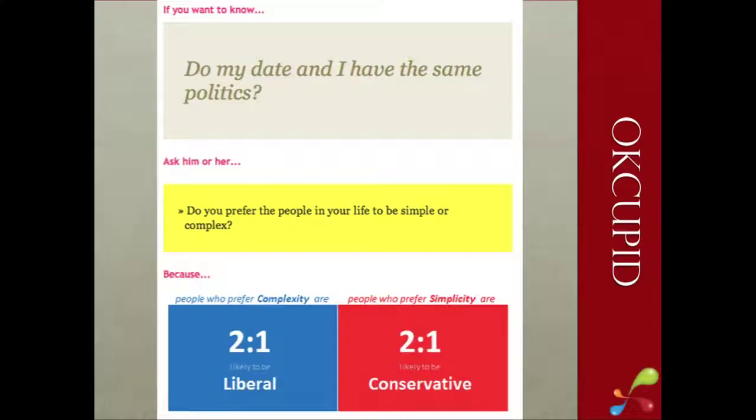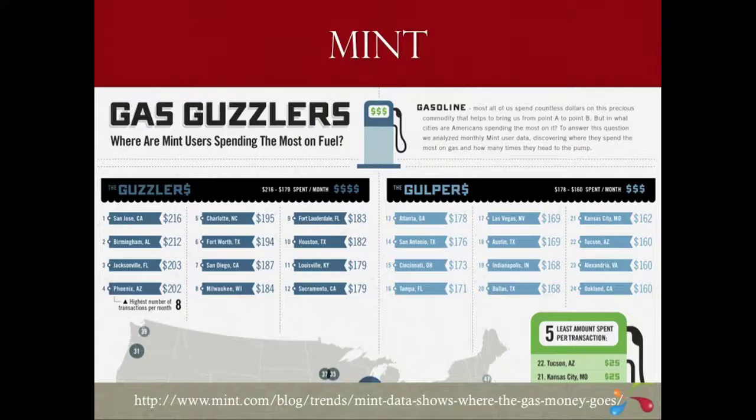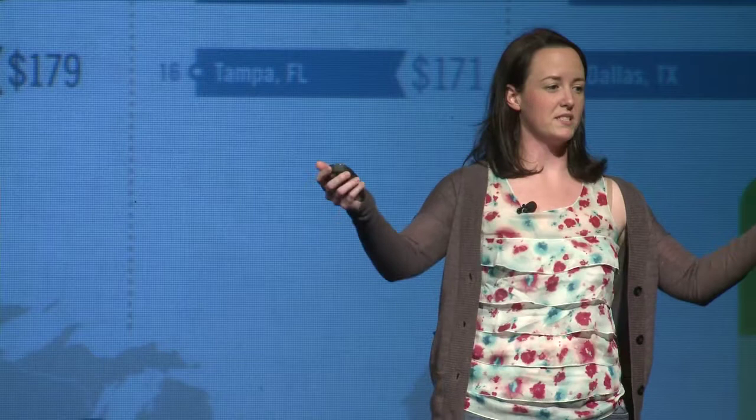OkCupid uses their own data to wonderful, amazing success. Mint knows everything about all of their customers' spending habits — and they use that to make infographics, and they're fascinating. For example, Austin, Texas shows up on the list of gas gulpers — $169 a month on gas. It makes it very relevant and very close to the reader, making it personal.